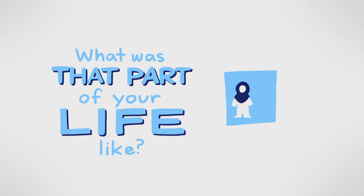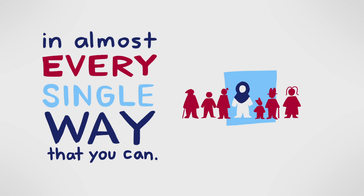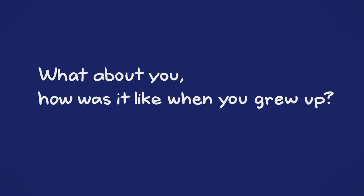Can you tell me about where you grew up, what was that part of your life like? So I was born in Baghdad in Iraq, I moved to the US when I was 10 years old. Being a Muslim girl I stood out in almost every single way that you can in middle school, the worst time to stand out.